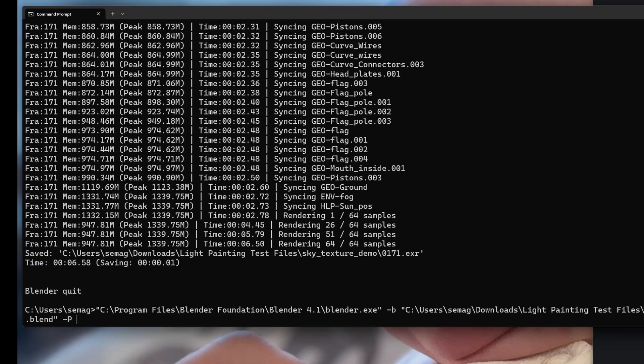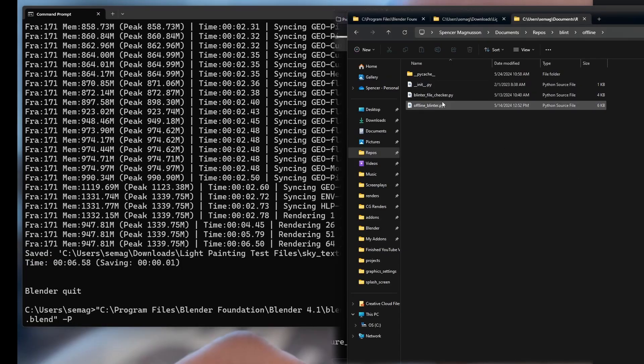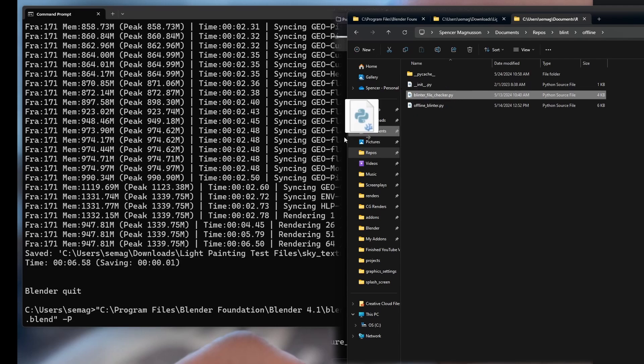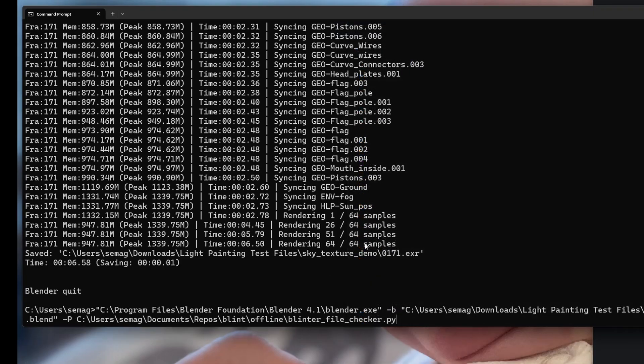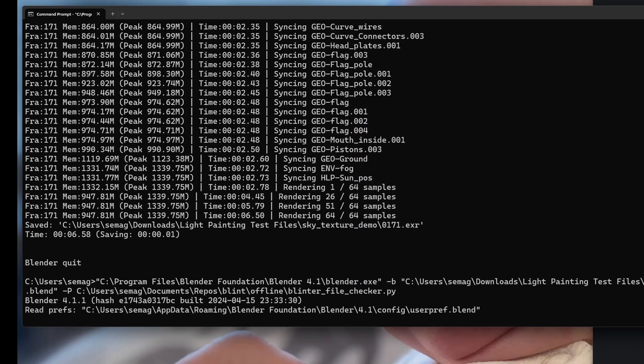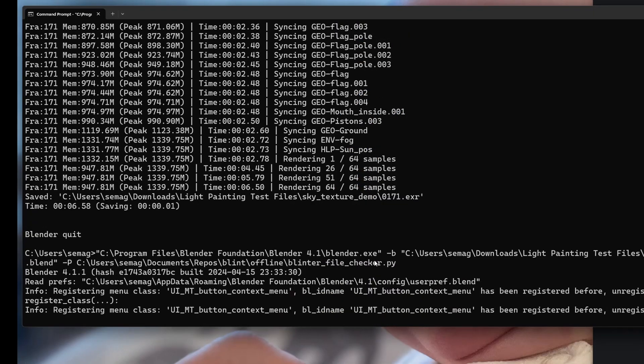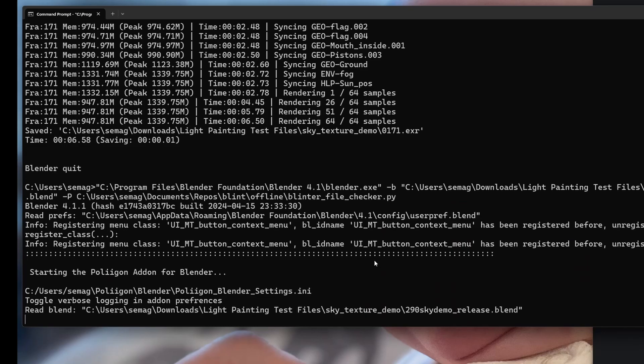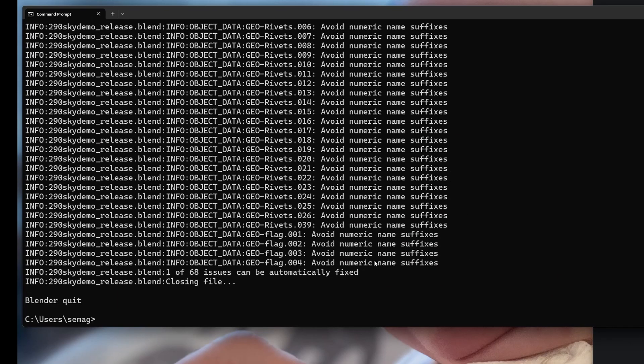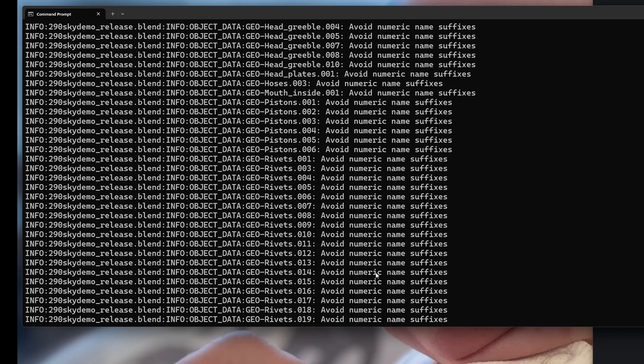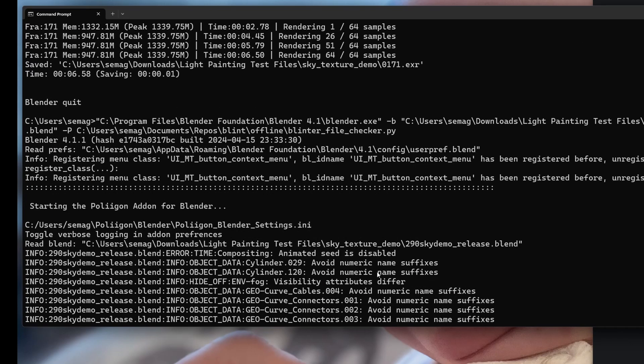Another option is to run scripts in the background, so you can run Python scripts and change or evaluate your files without opening Blender's user interface.